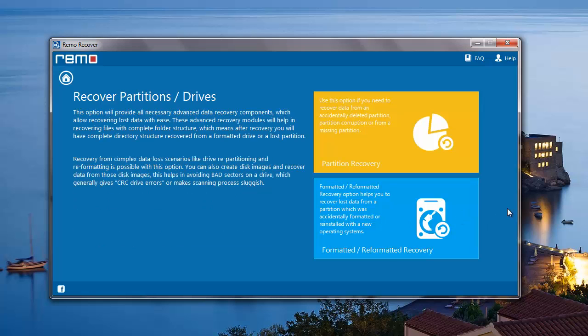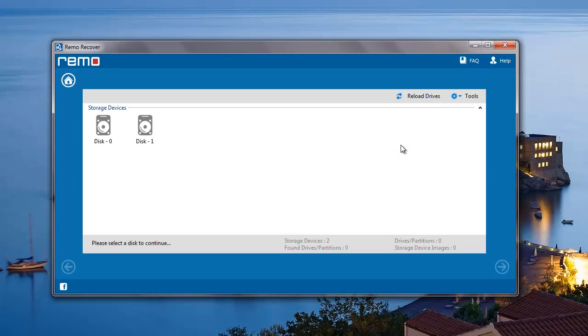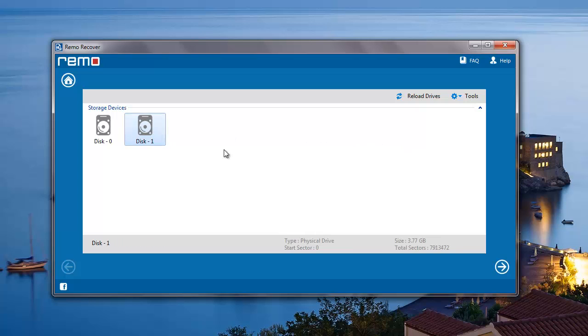On the next screen, I'll select Partition Recovery. On the next screen, the software gives me a list of all storage devices that are connected to my system. All I have to do here is select the disk from which I'm looking to recover data and then click on the next button.